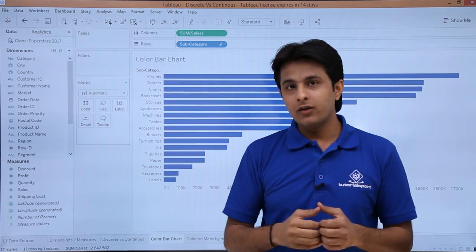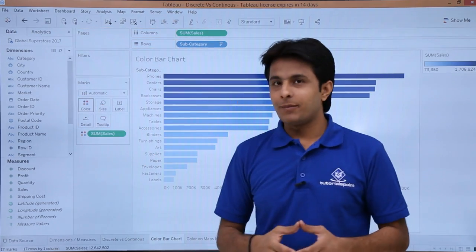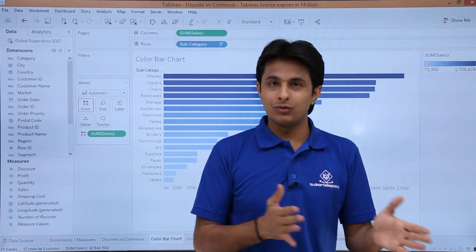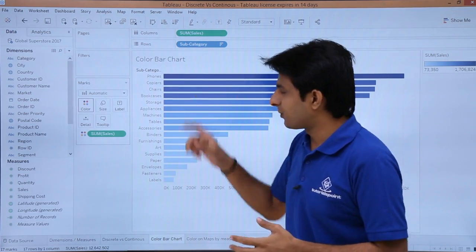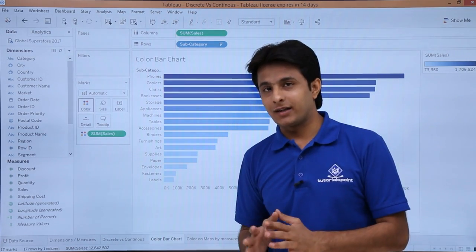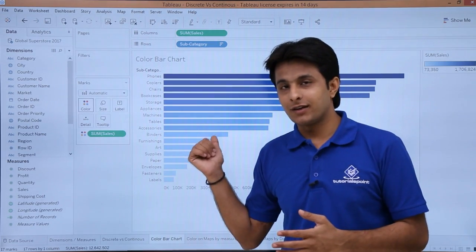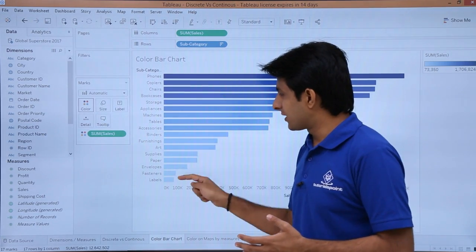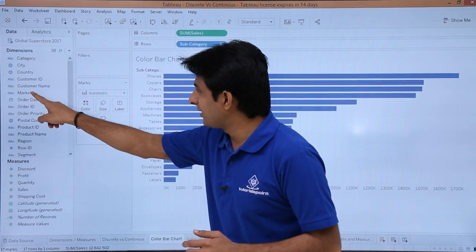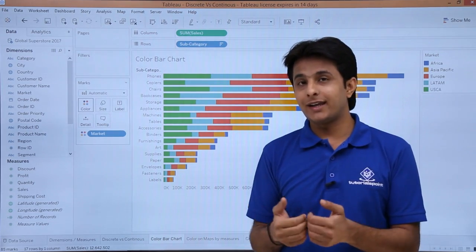I will remove that. Now if I put a continuous field and drop it into the colors area, you will not get separate colors. Instead you will get a gradient color — light blue, dark blue, and so on. These are gradient colors. So that is the first difference when using color on bar graphs. Based on the colors you can identify whether a field is continuous or discrete. Continuous gives a gradient. If you pick up anything from dimensions and put it into colors, you get separate distinct colors for each value.